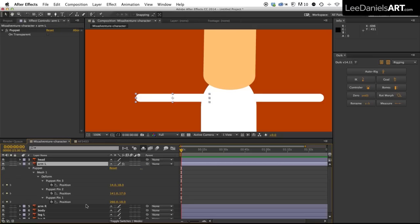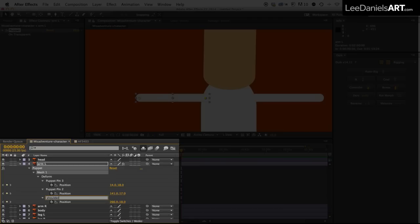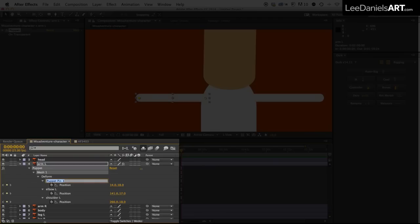Hit the letter U on the keyboard to bring up the puppet controls. We're going to rename the first pin shoulder left, the second pin elbow left and the third pin hand left.